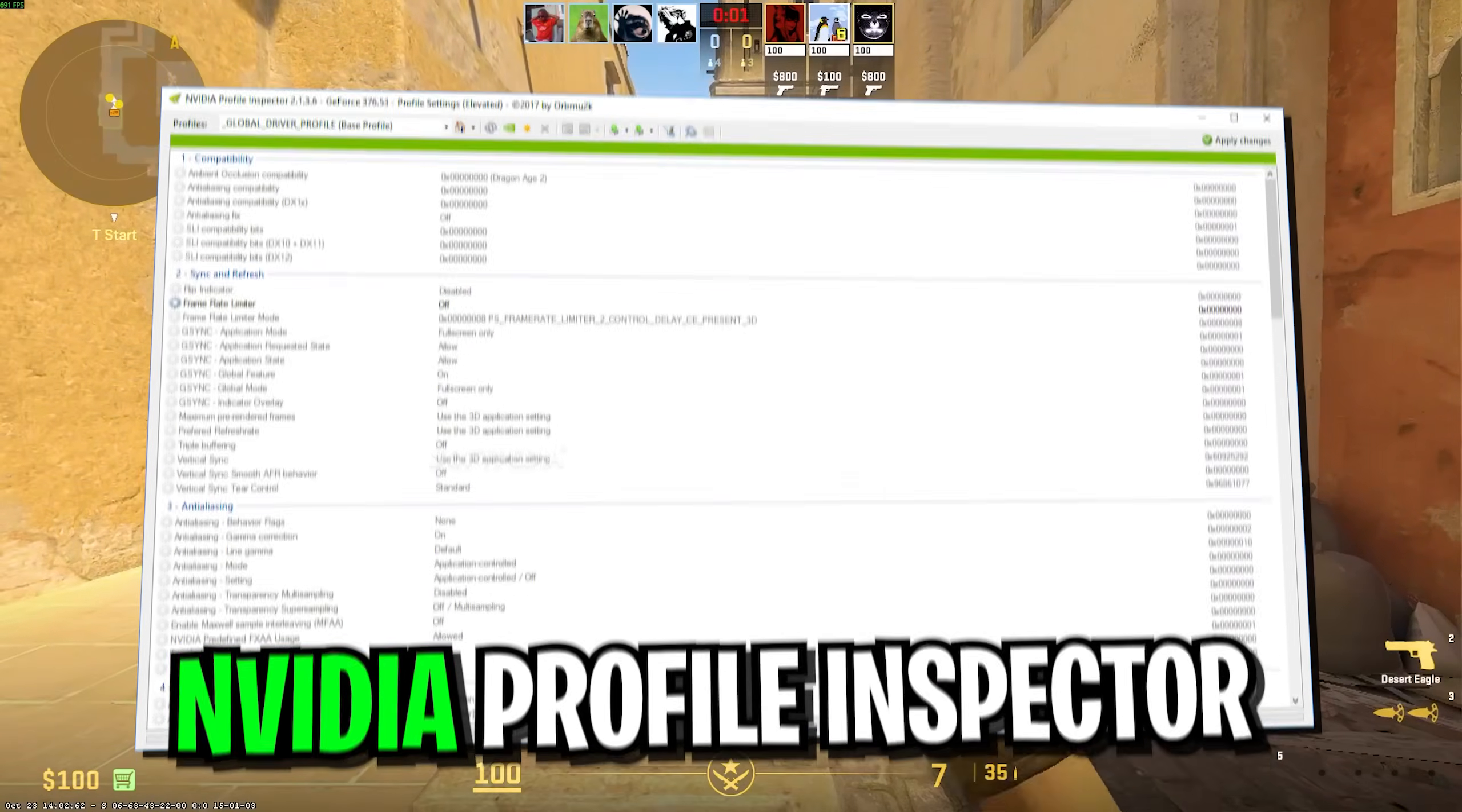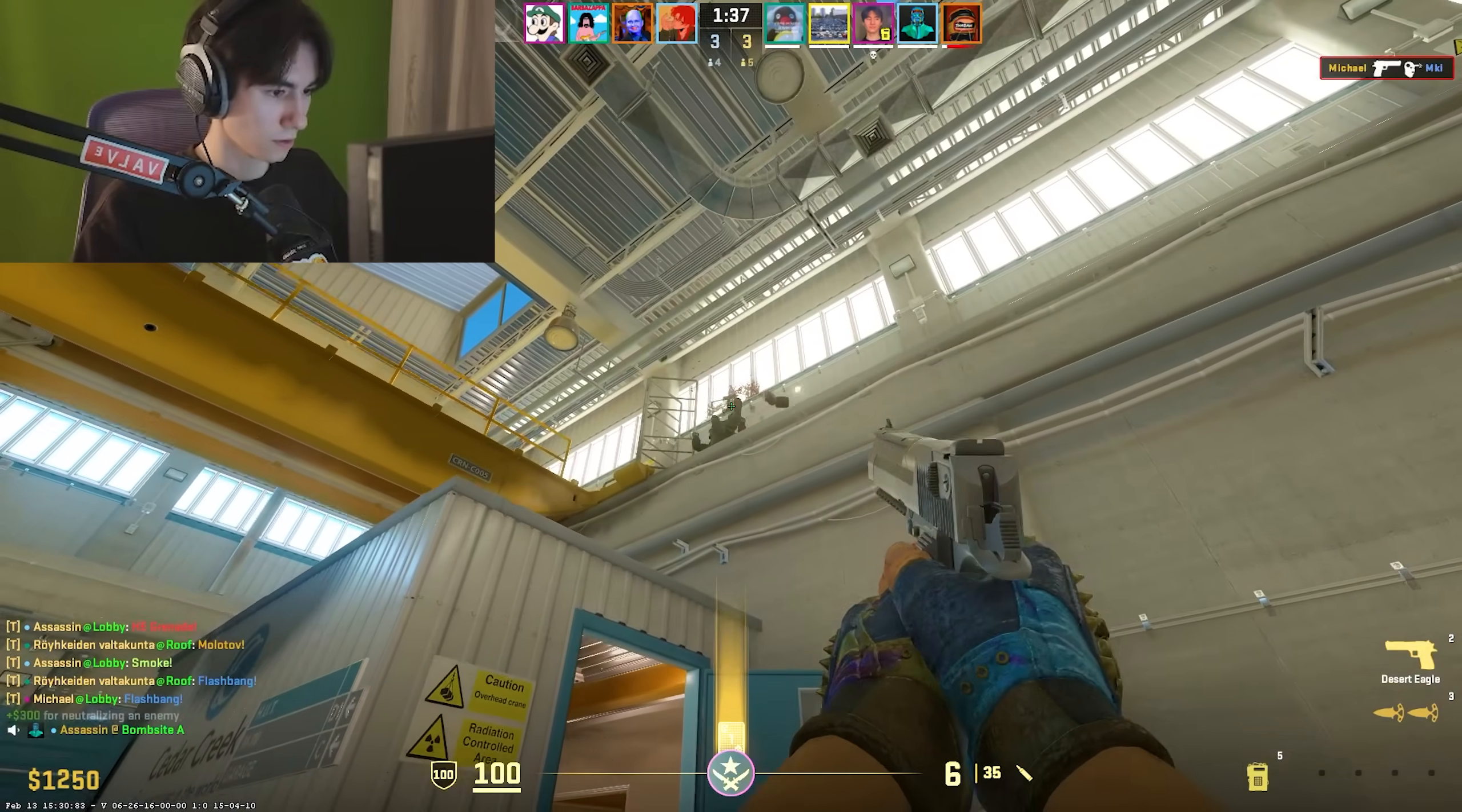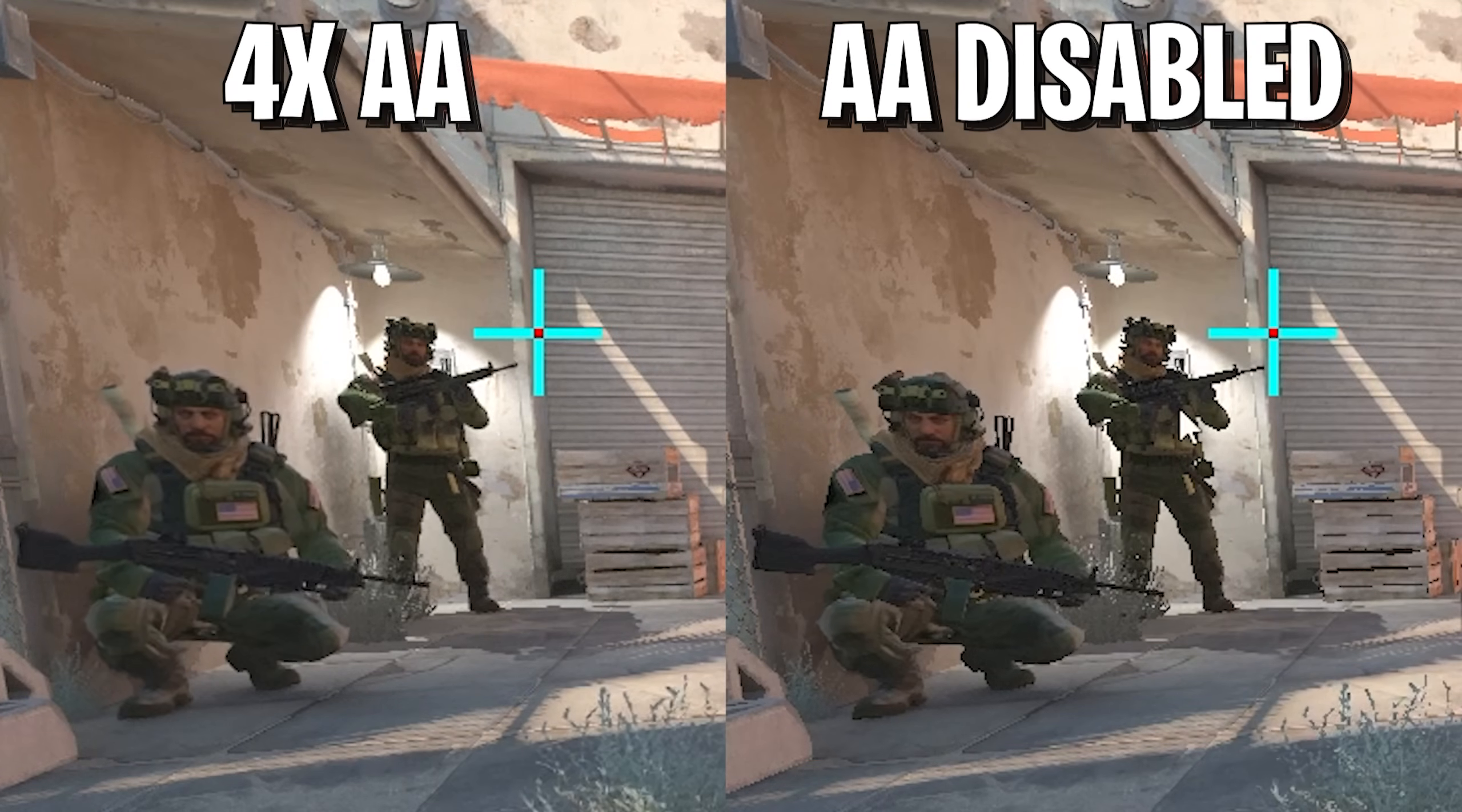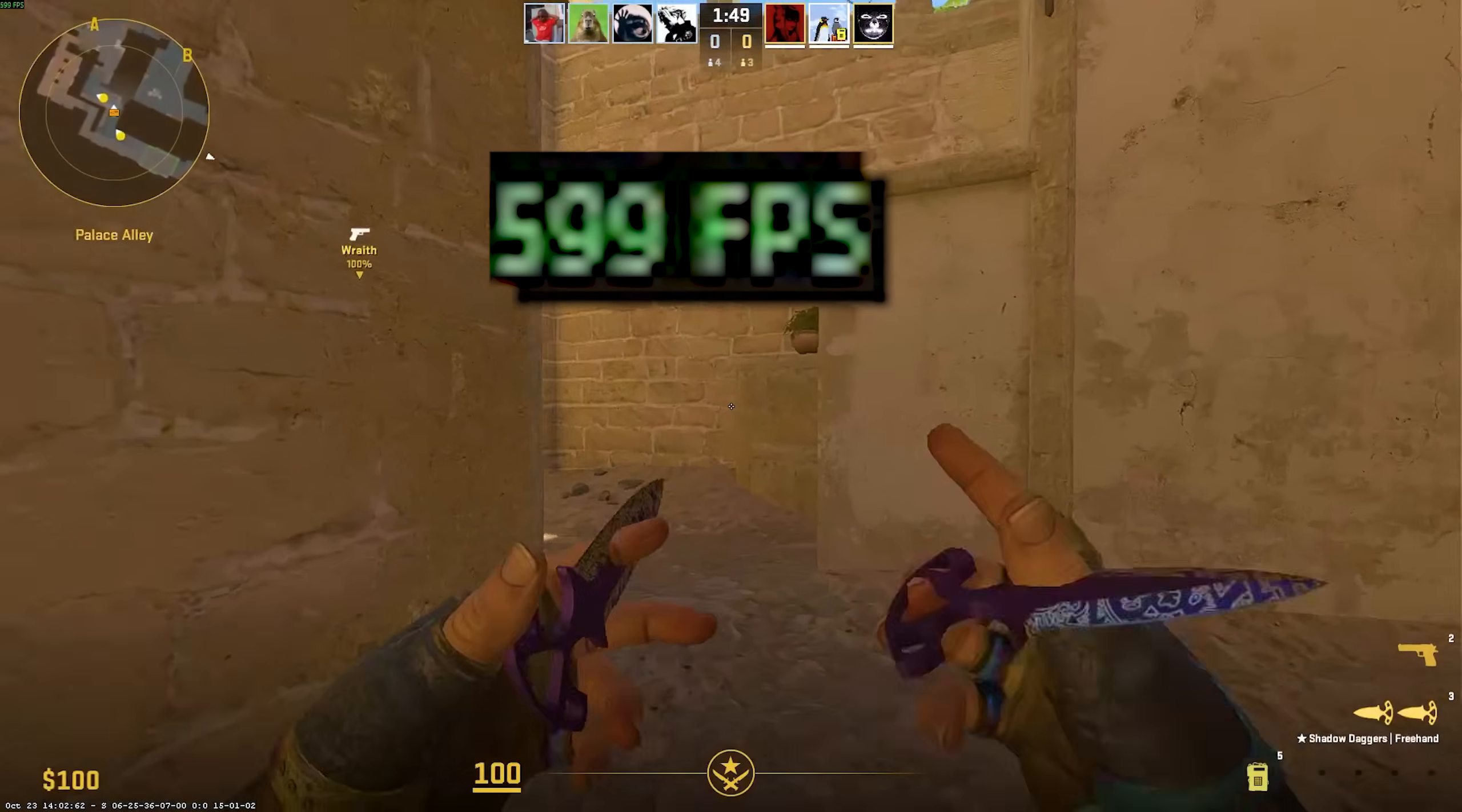Applying the right NVIDIA Profile Inspector settings could double your FPS in CS. Besides that, many people also have no clue how to properly set up their in-game settings, because something like the NVIDIA Reflex Low Latency Mode could completely cook your FPS.